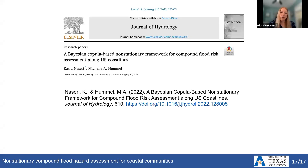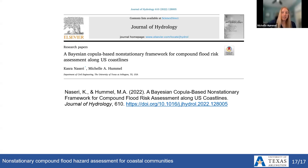The development of this framework and findings from our analysis are published in a paper in the Journal of Hydrology. This work was led by my PhD student, Kazra Naseri. Thank you all for your attention this afternoon, and I'm happy to take any questions.